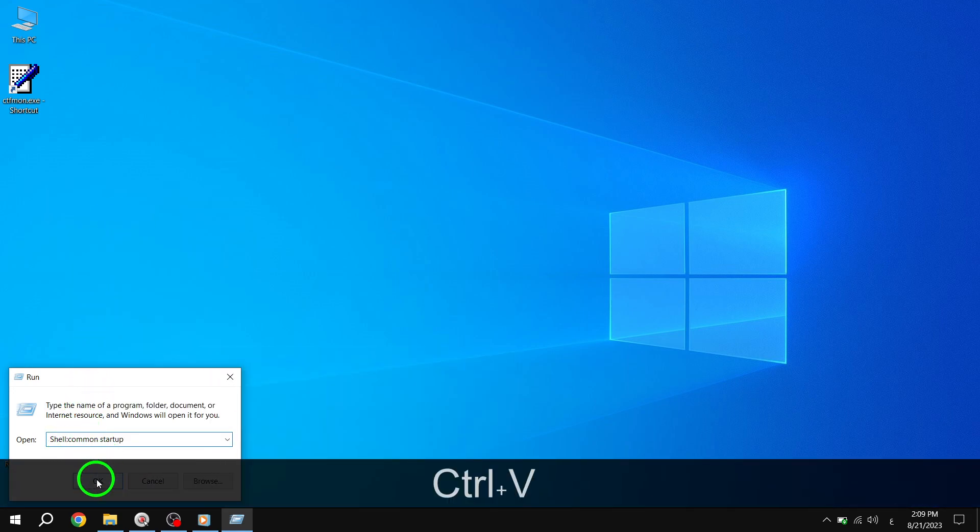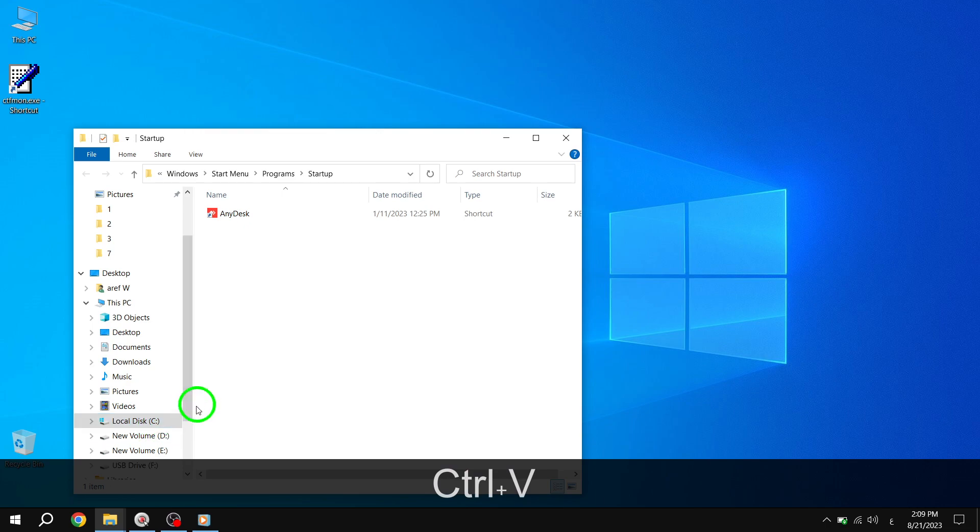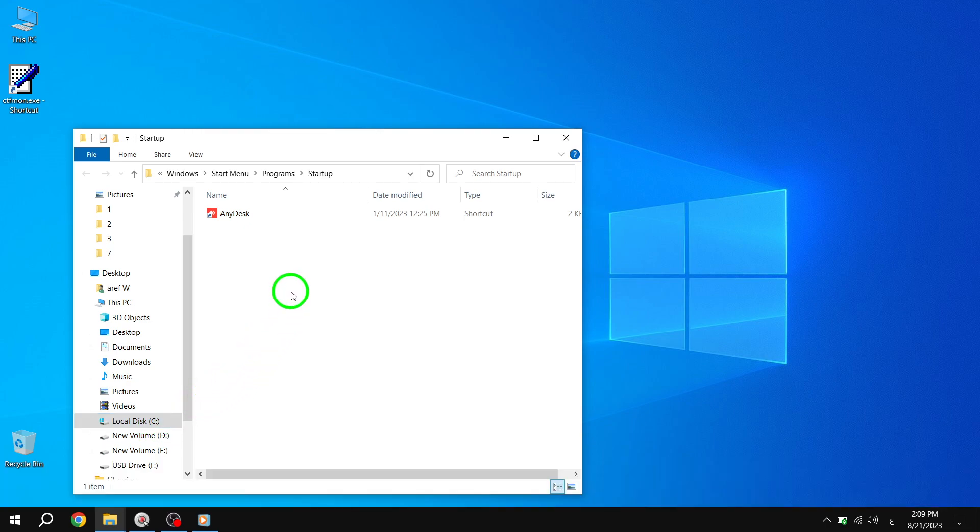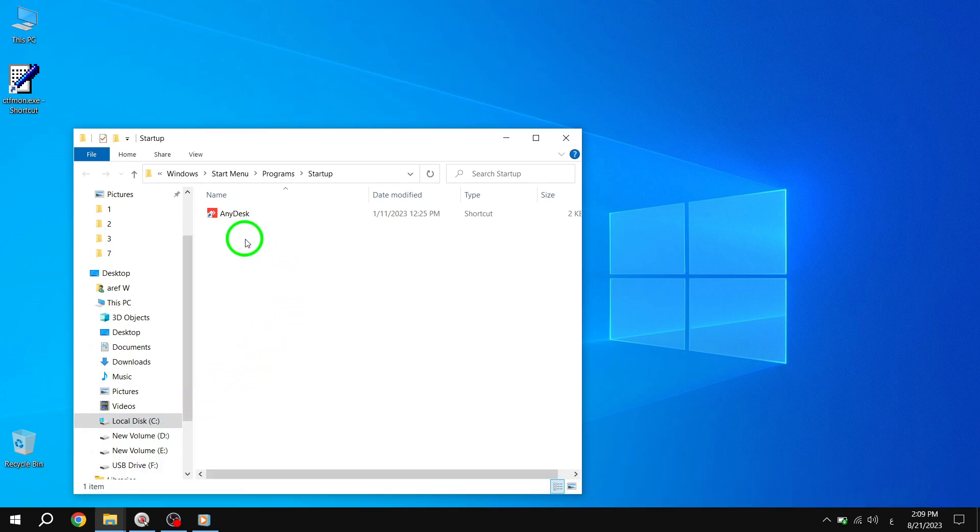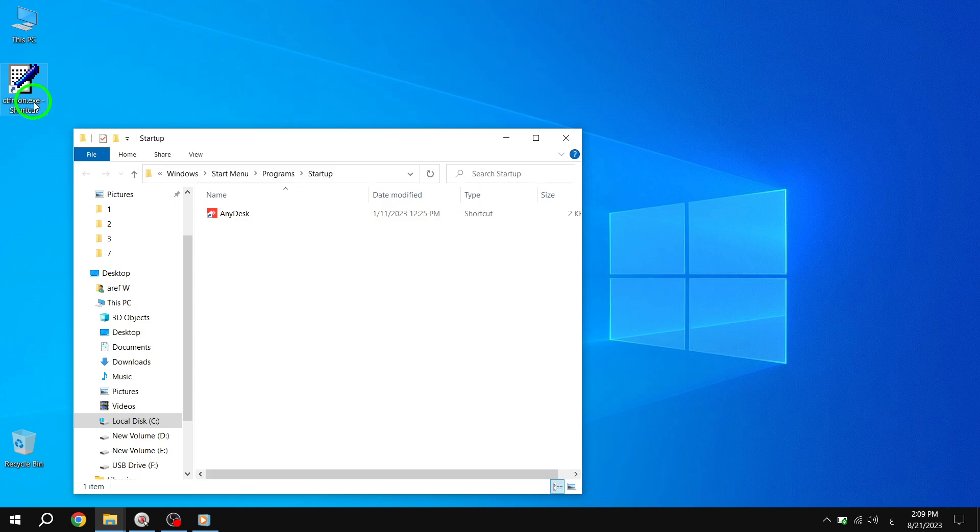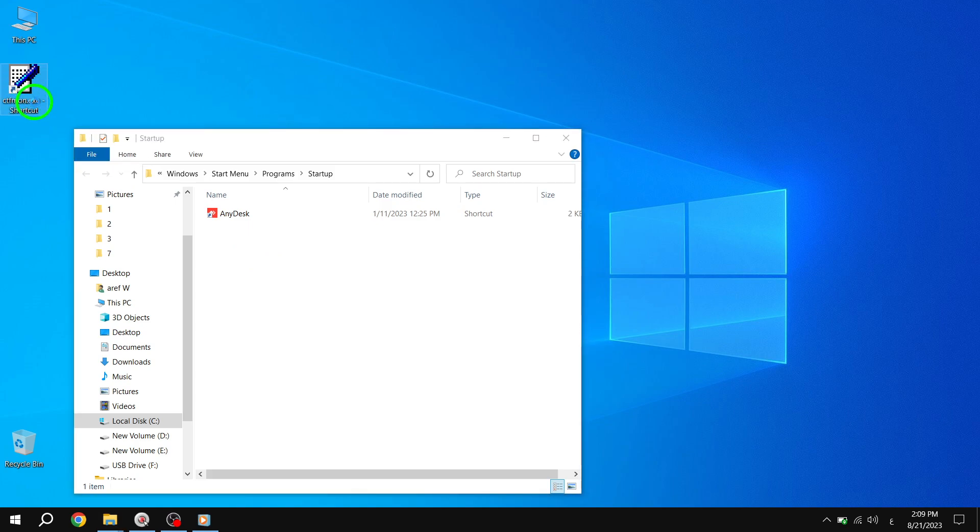Step 6. After opening the Startup folder, simply copy and paste the CTFmon shortcut from your desktop into this folder. This will ensure that it runs automatically during Startup.